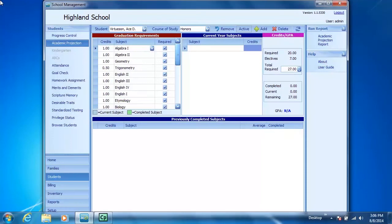So how do I add graduation requirements? First of all, they can be added individually.